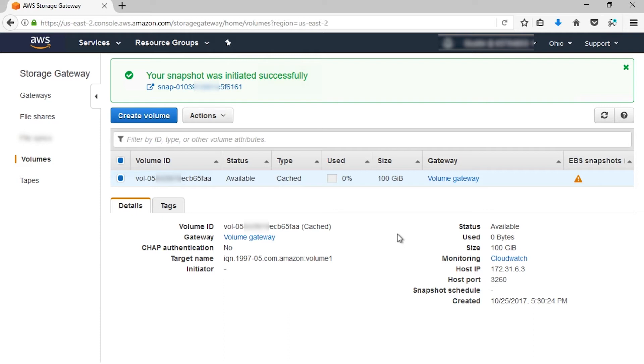A common question customers have is, how do I know what data is in my snapshot? The answer is that a snapshot represents a point-in-time copy of the volume at the time the snapshot is requested. The snapshot contains all of the information needed to restore your data to a new volume from the time you requested the snapshot to be taken.